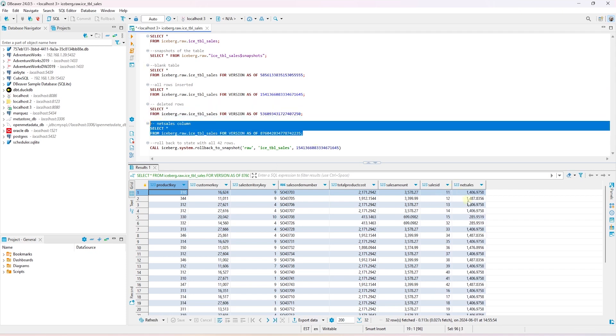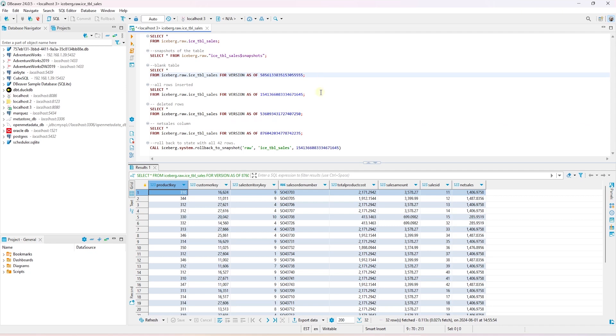Another great feature of Iceberg is the ability to roll back a table to a previous snapshot. Sometimes this is used when a row or rows were accidentally deleted or updated. As long as the snapshot exists, then we can roll back to any existing snapshot.